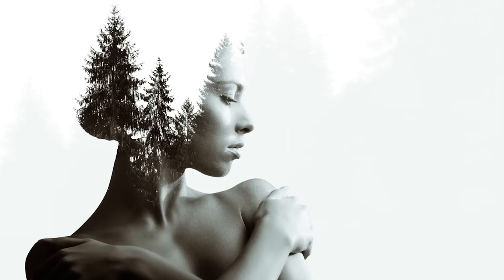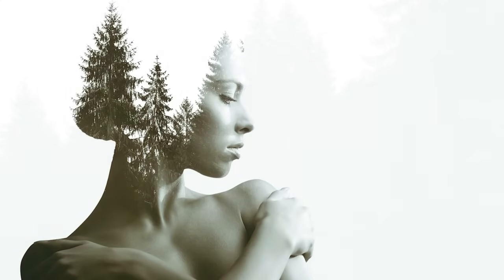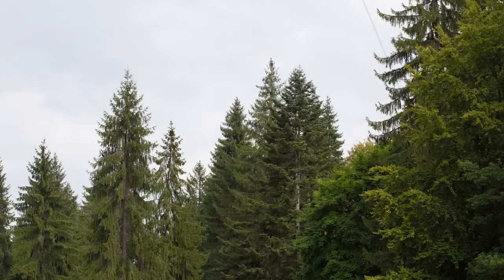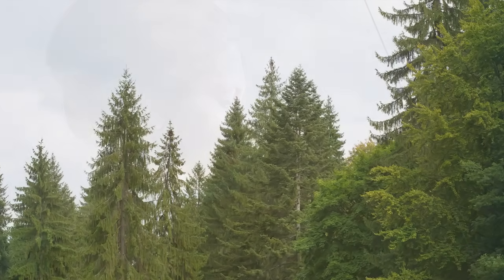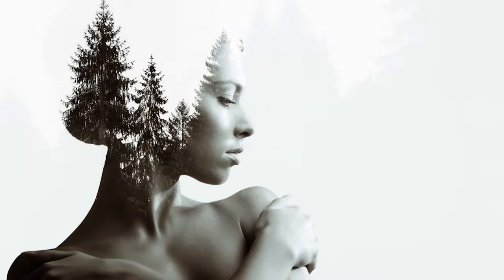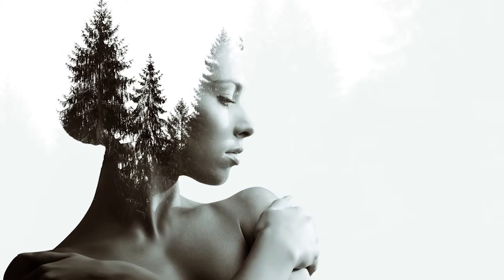In this tutorial, I show you how to create a double exposure effect in Photoshop using a portrait and a photo with some pine trees. The final result is really amazing, so join me and I will show you step by step how you can achieve this.